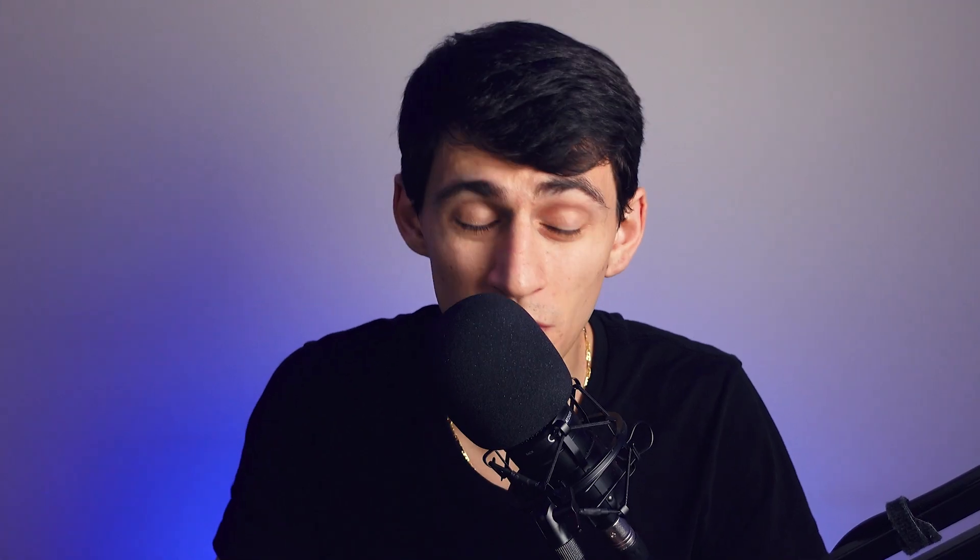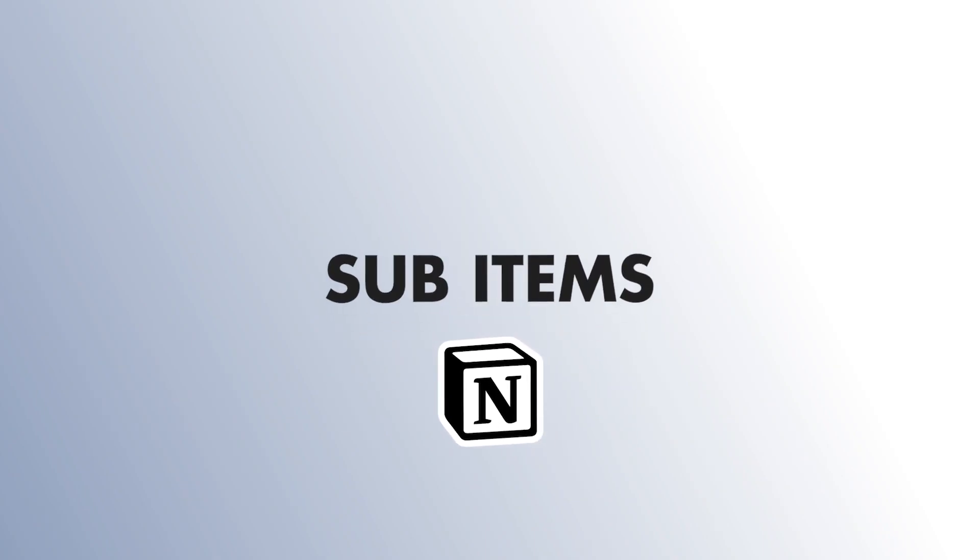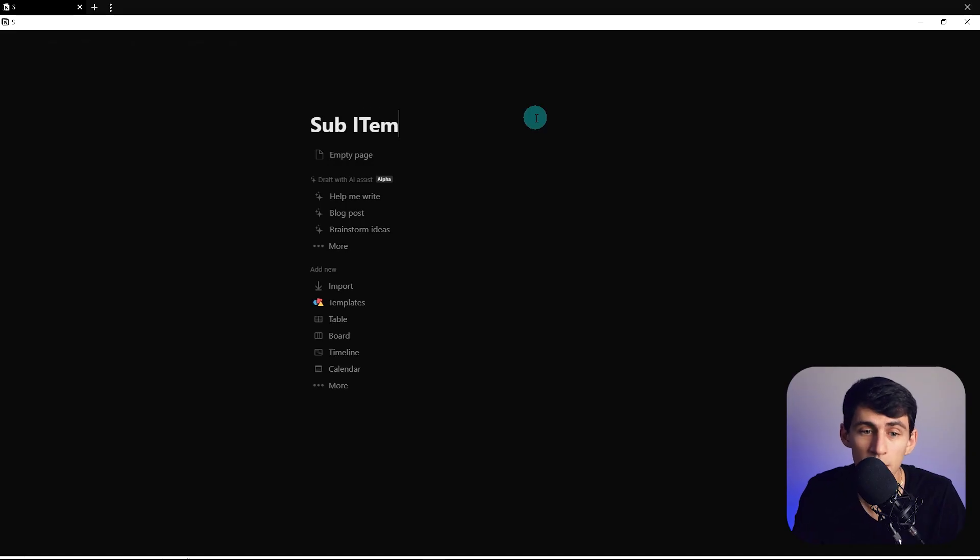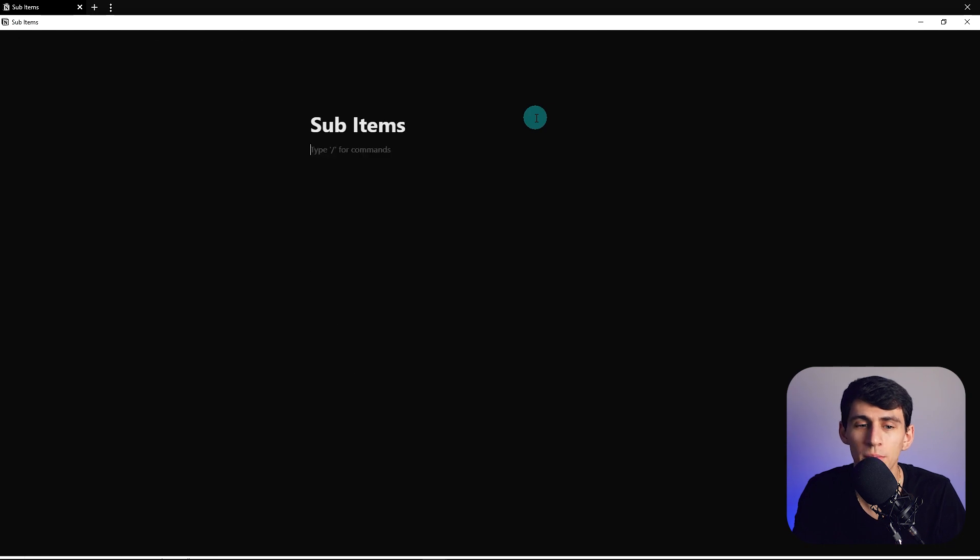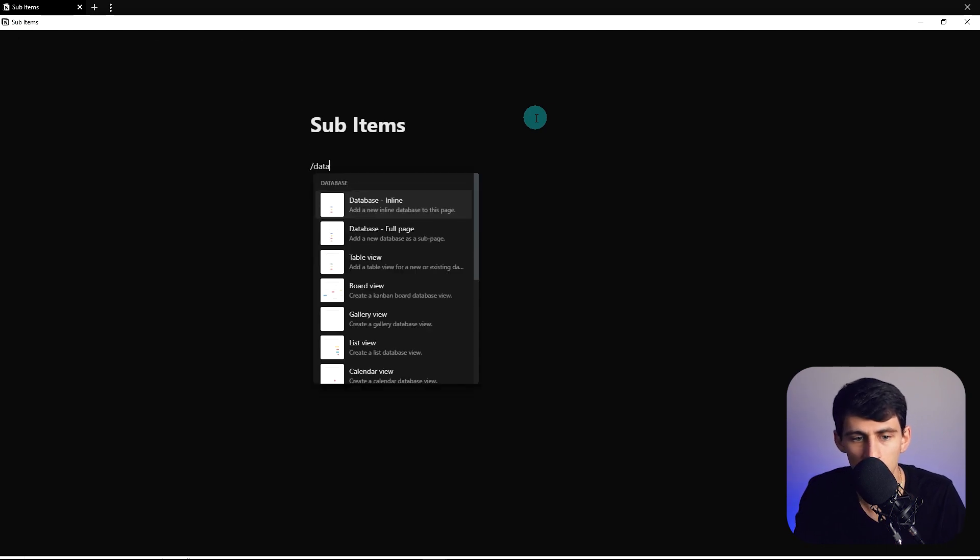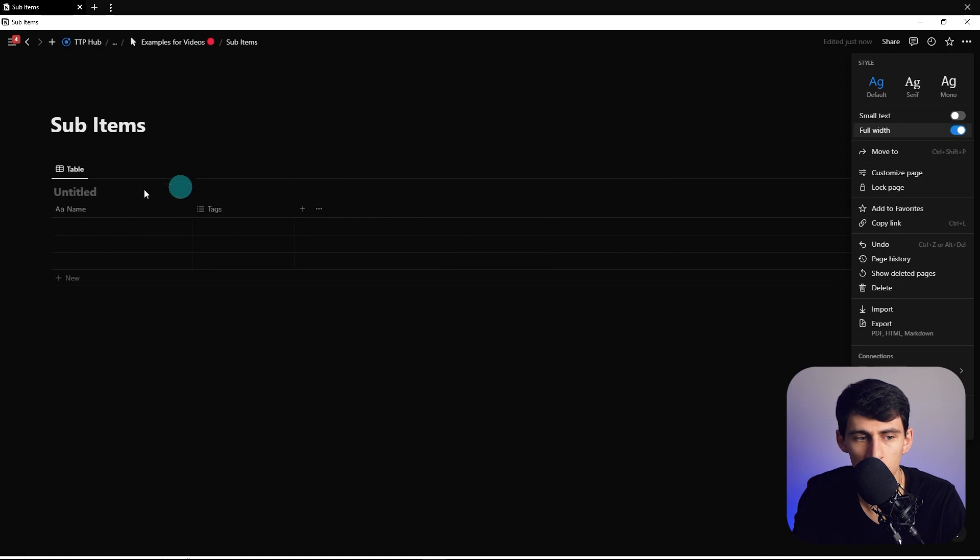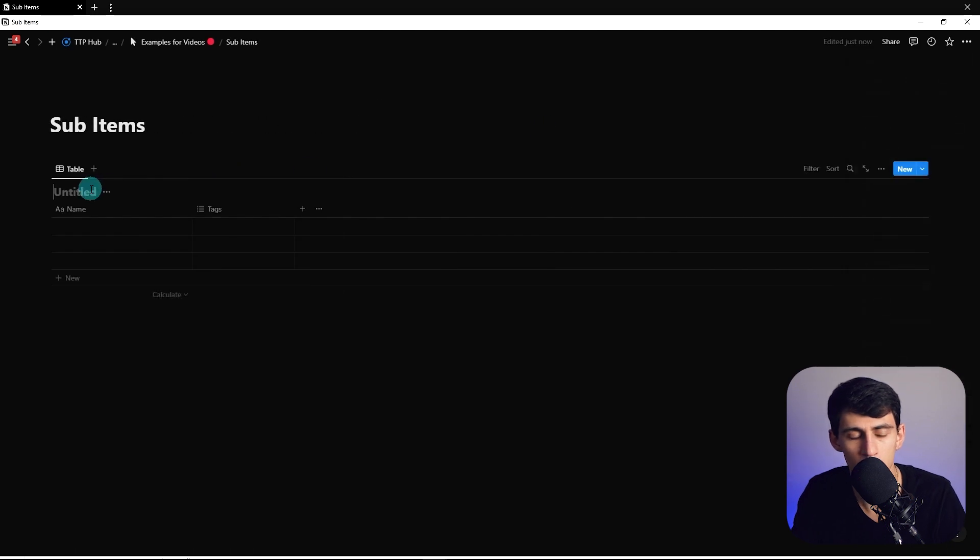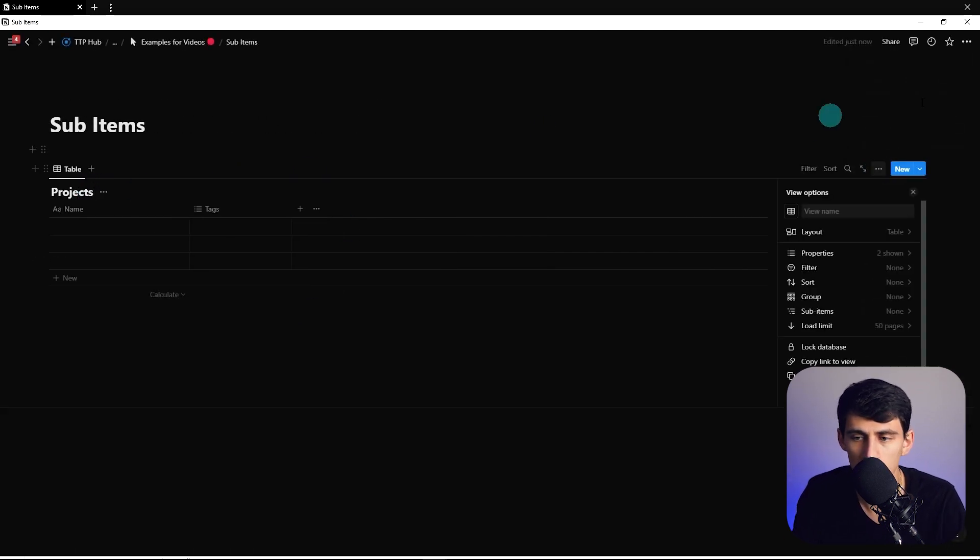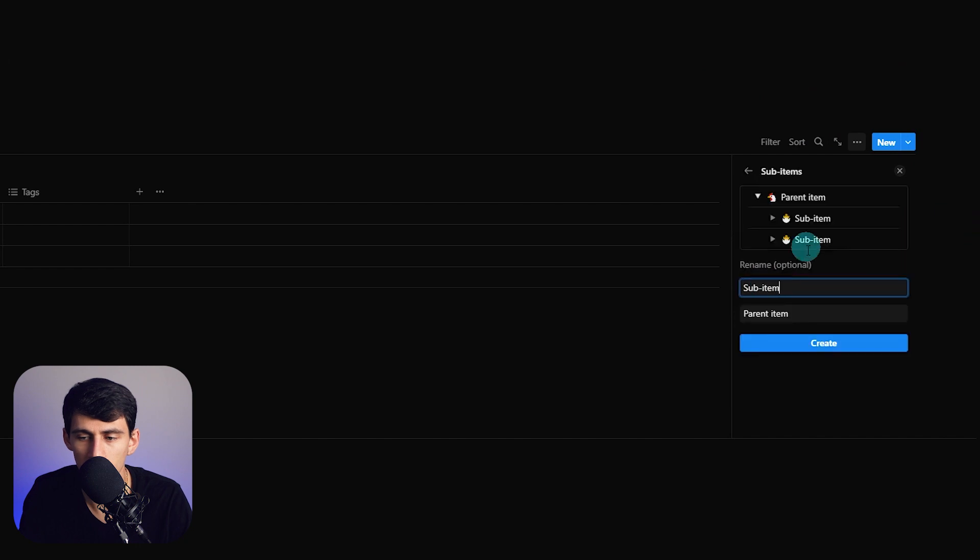If we start a new page right here, what we're going to point out is the fact that for sub items database you're only going to be able to use it for a few different database types. If I do slash database here, make this full width, I'm going to call this projects database.